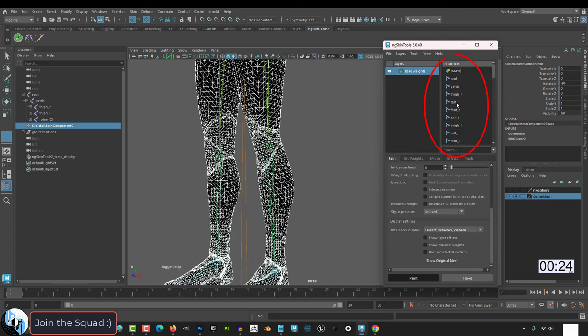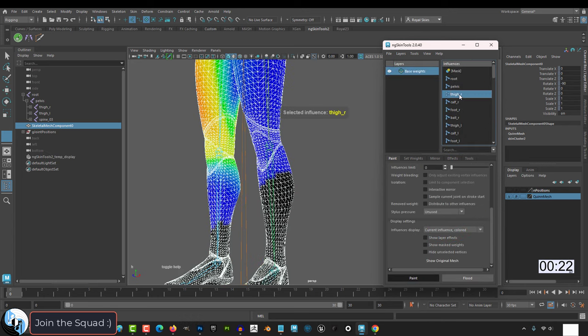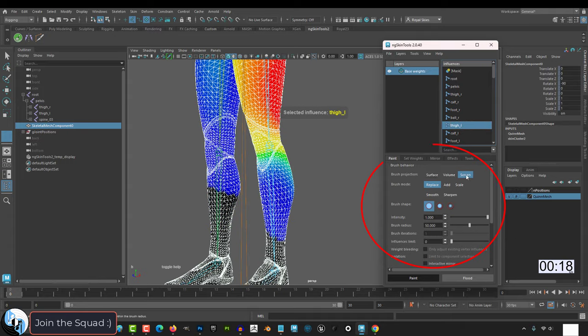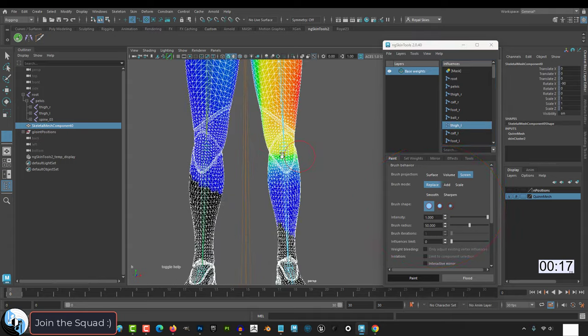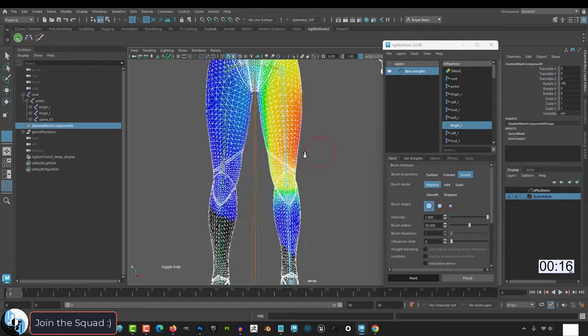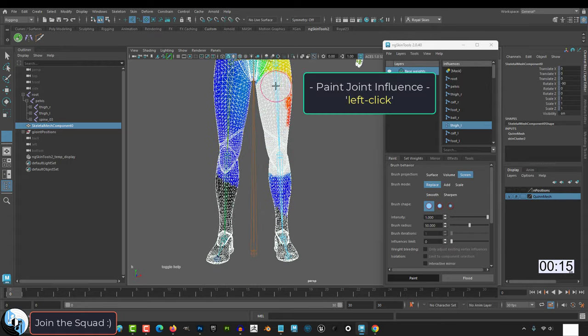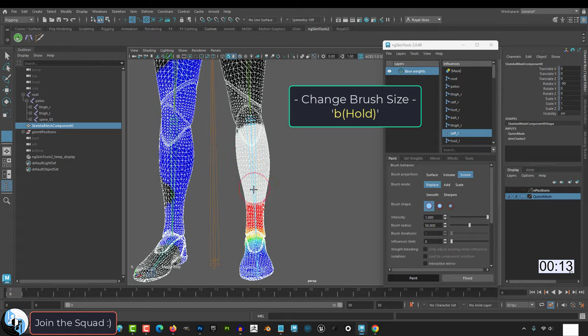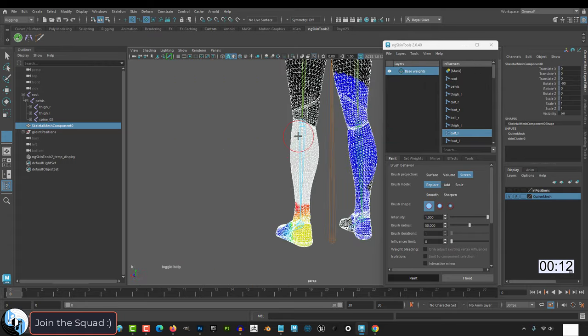Set display to current influence, and from here it should look and function almost exactly like Blender. Click the bone that you want to paint. Under paint are all of your brush, radius, strength, and projection settings, then left click to paint a basic rough draft for the influence of your selected bone.